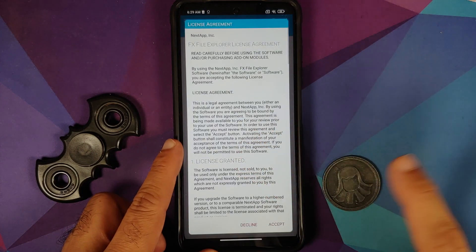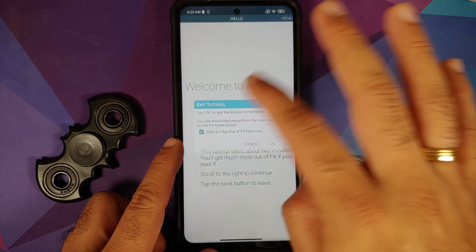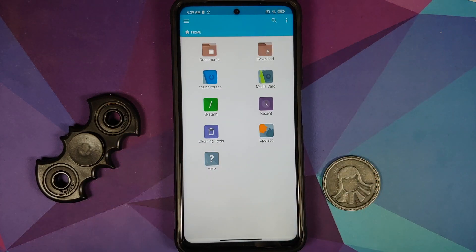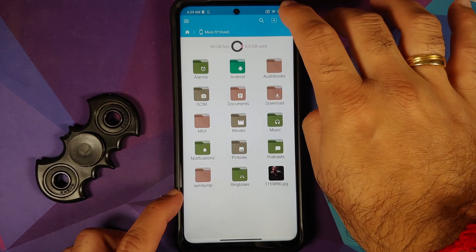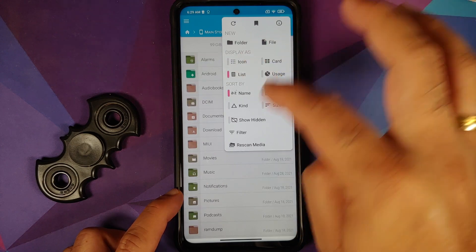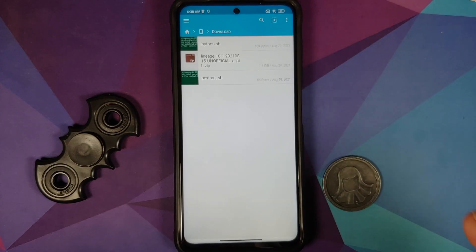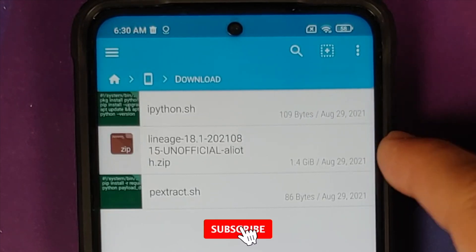I am opening FX File Manager for the first time — accept, allow the permissions, and I do not want to start the seven-day trial. This is the home screen of FX File Manager. Let us go into main storage and change the view to list view, then go inside the download folder.